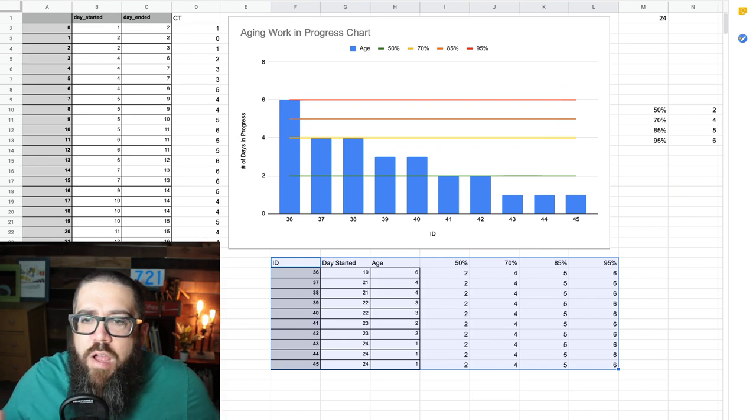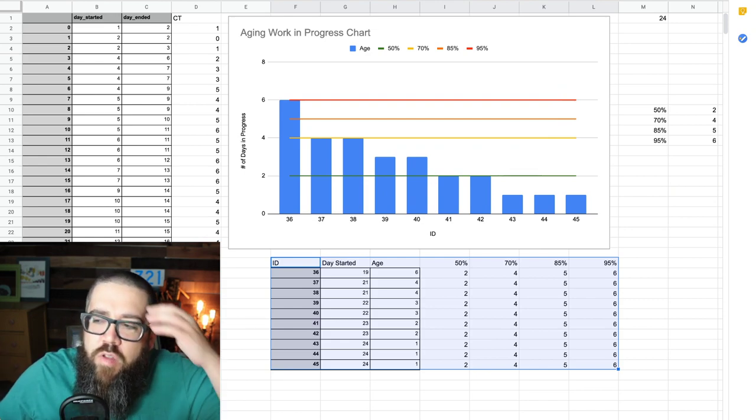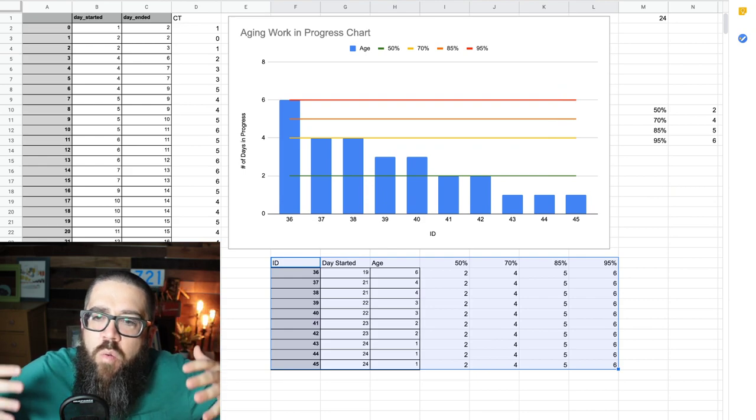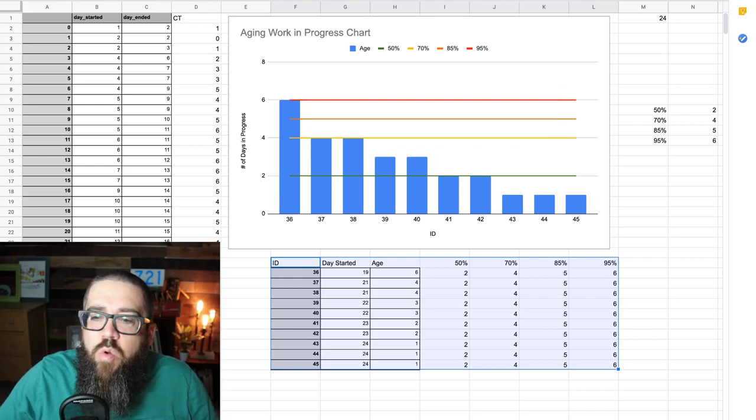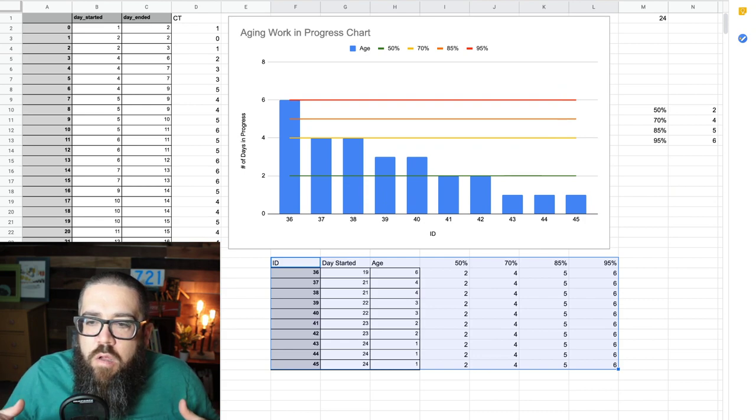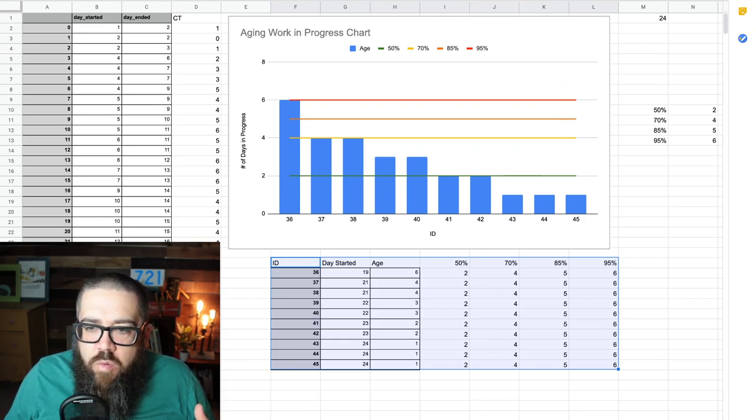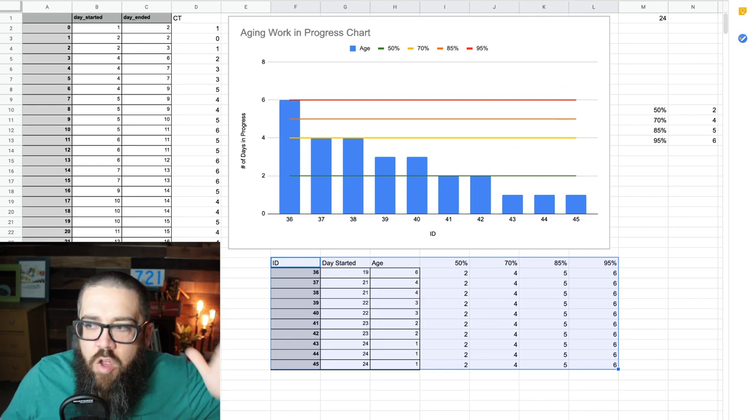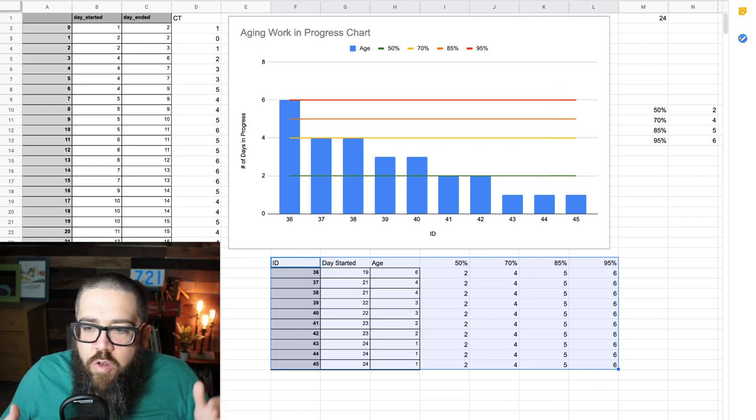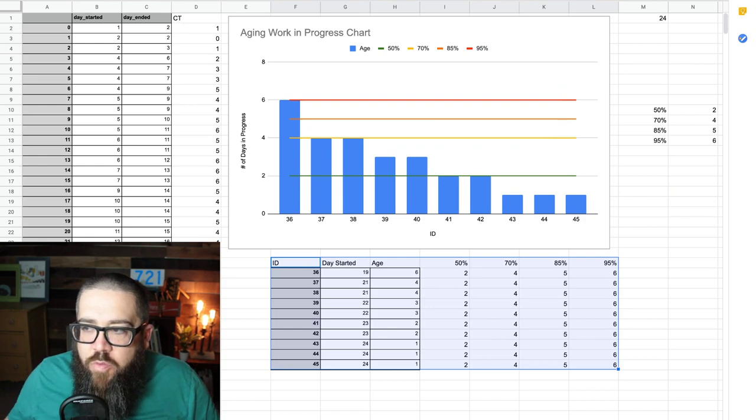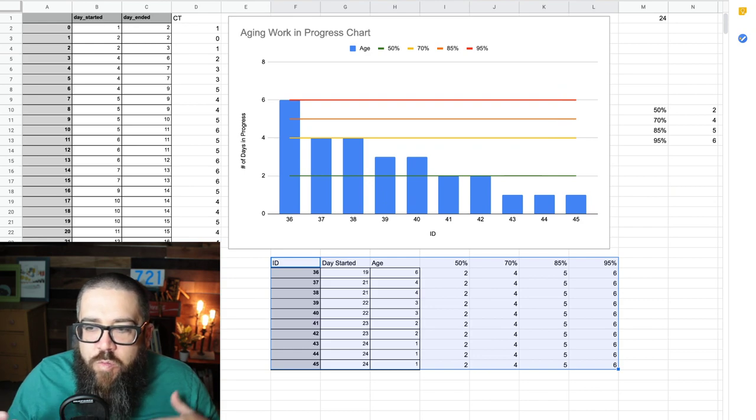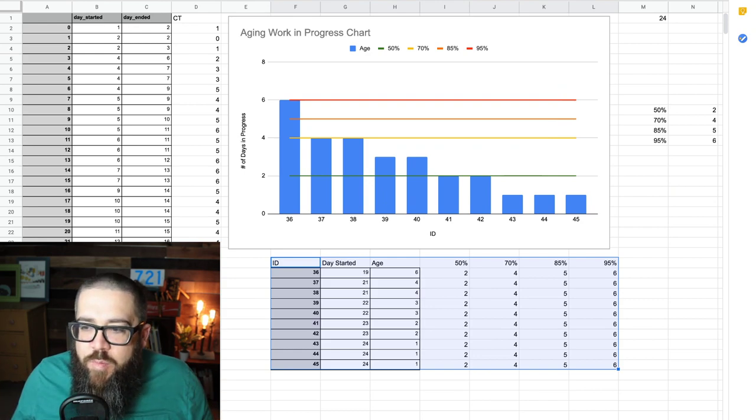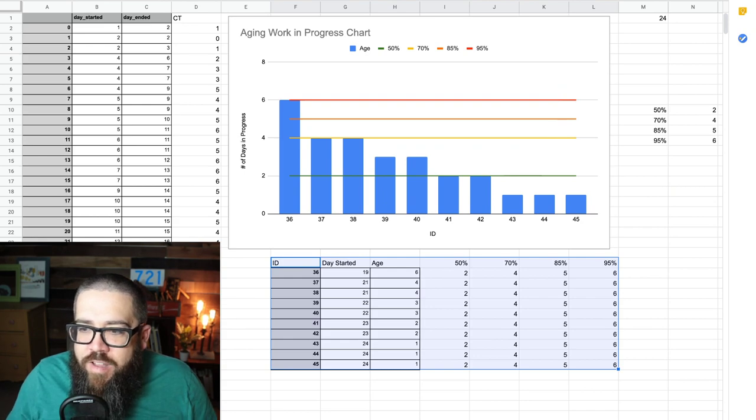That is why the aging work-in-progress chart is so important. And it's something you need to be adding to your repertoire. That blue bar alone says, hey, look at me. Now, look what happened on day 24. If this was a real team, and of course this wasn't, but if this was a real team, they started three more items.